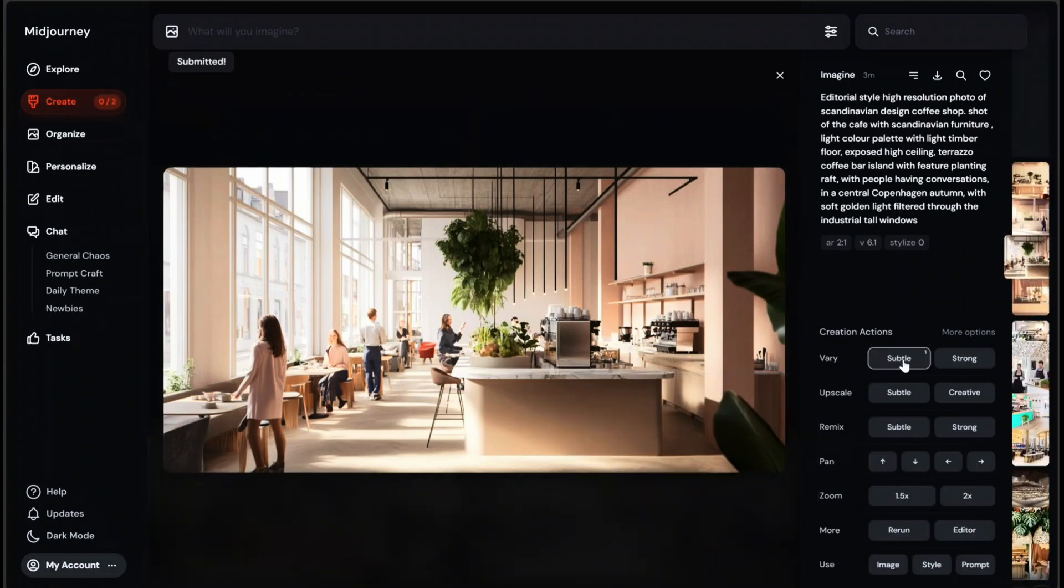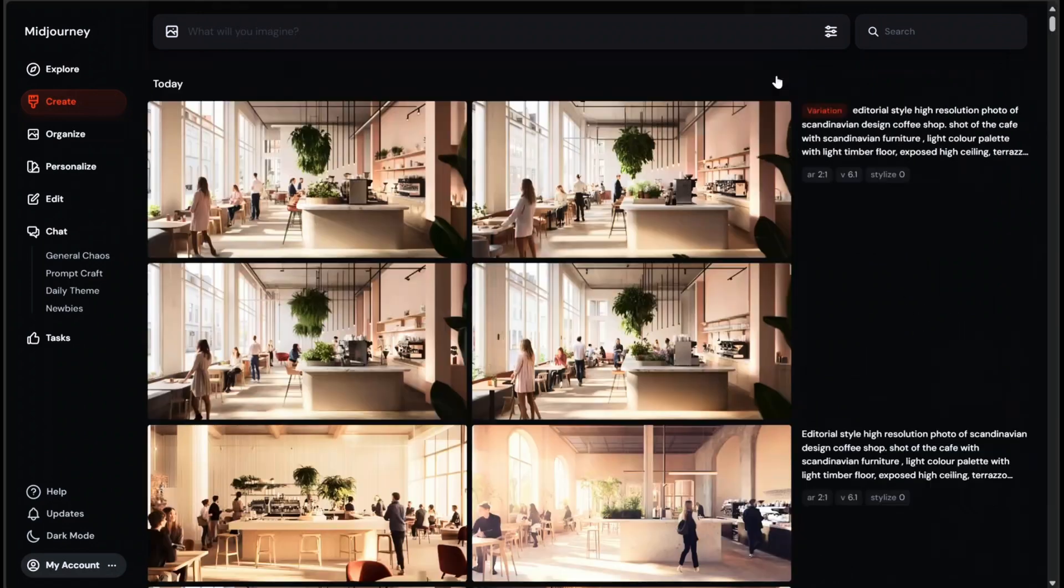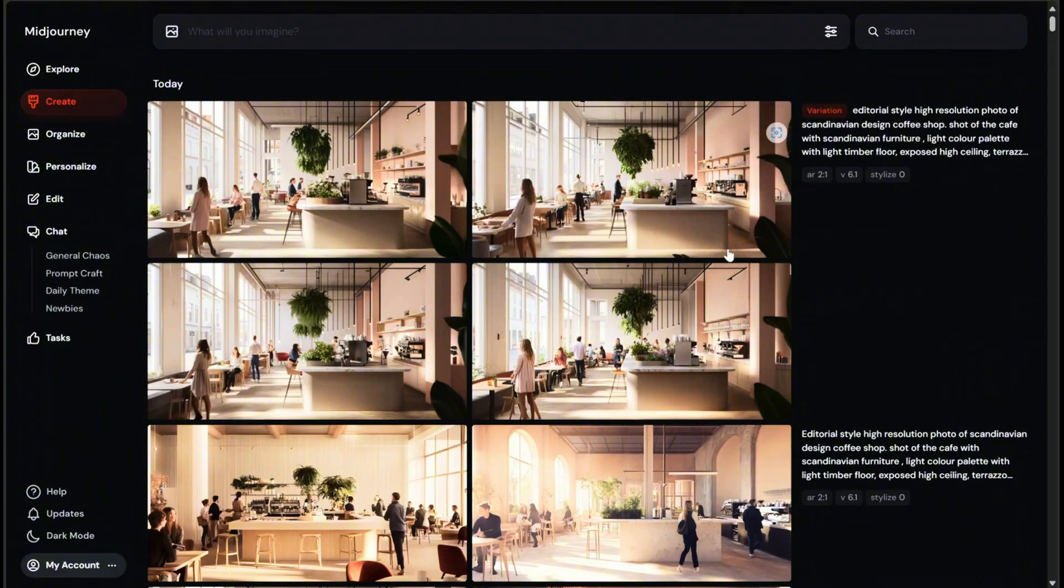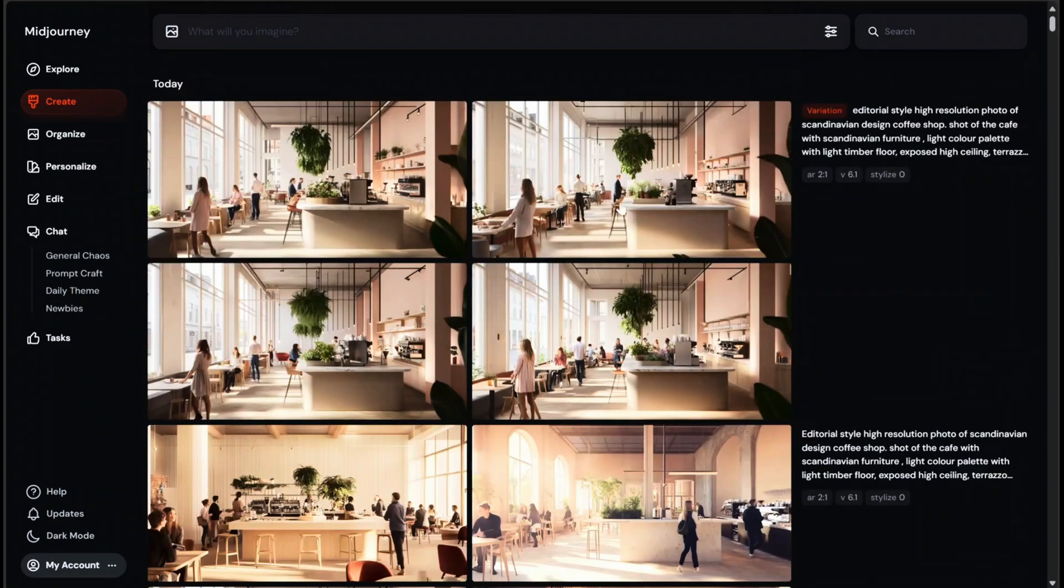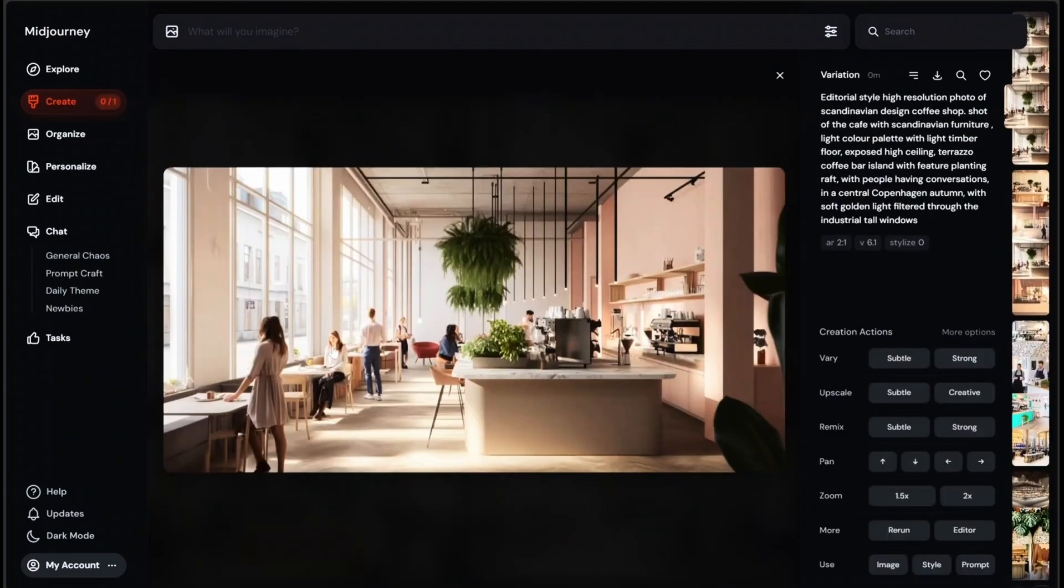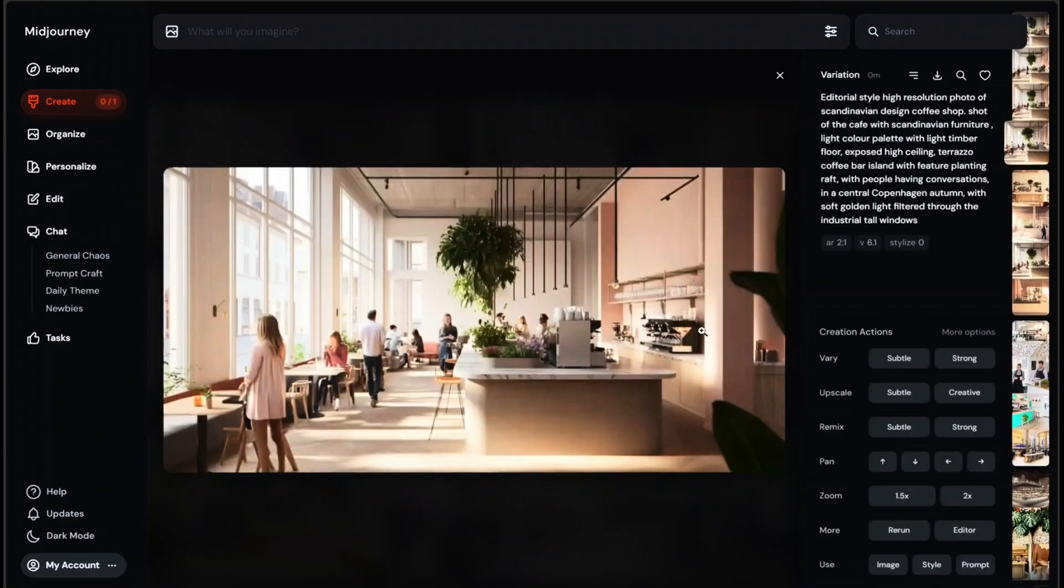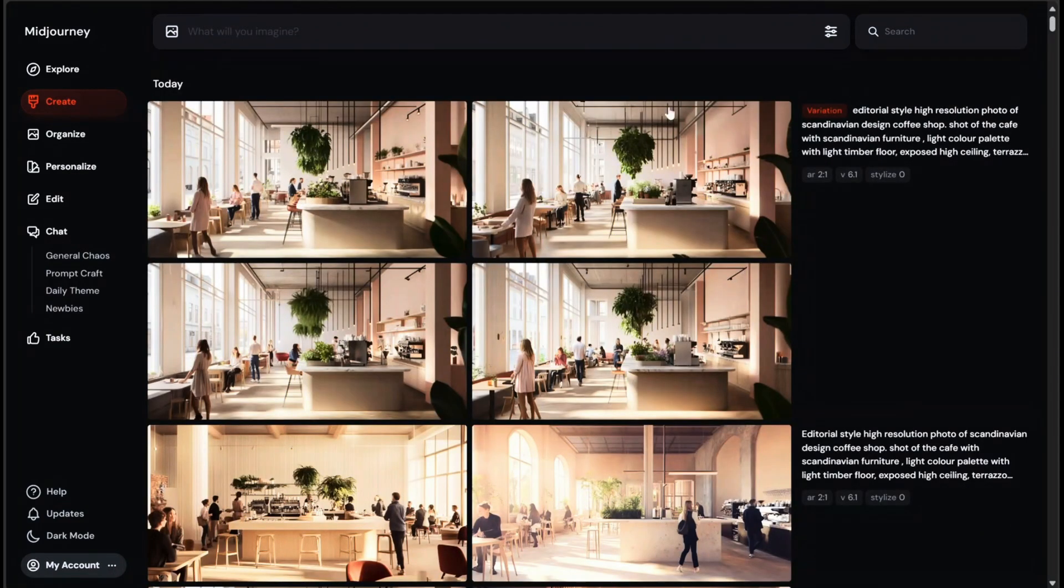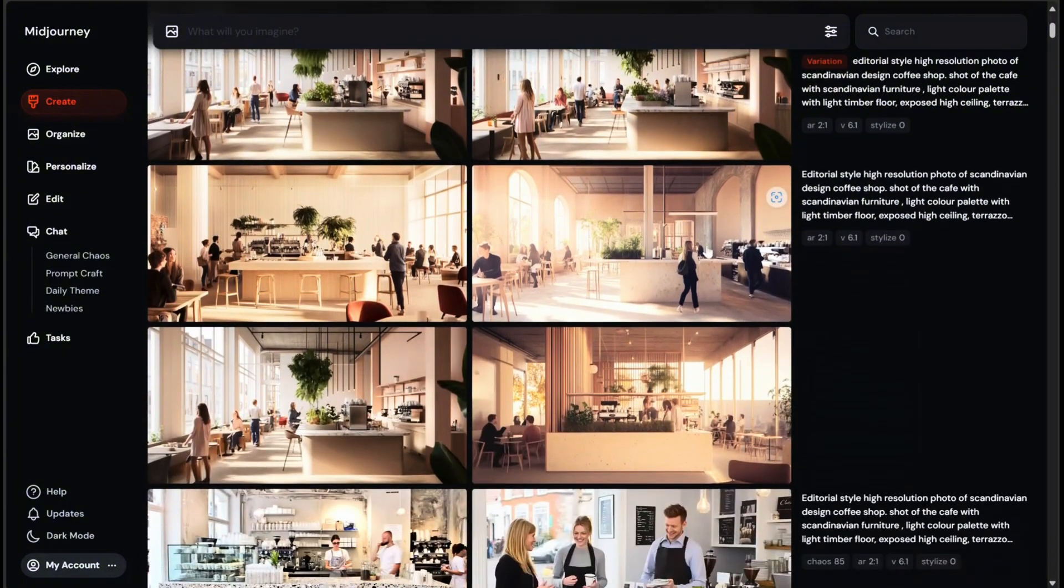Very subtle and very strong. Clicking either of these buttons will automatically submit a new job where Midjourney creates new variations using this image as a base. So let's try it out. Midjourney has created very similar four images, but if you look closely, they are different very subtly. For example, just flicking through four images, we can see that some of the stools option has changed. This feature is useful if the image you want is close enough, but maybe you need a little shake up.